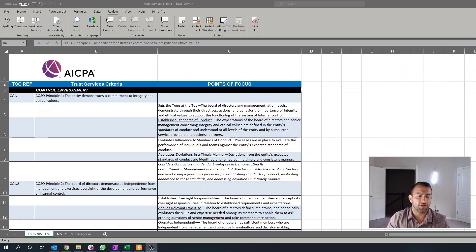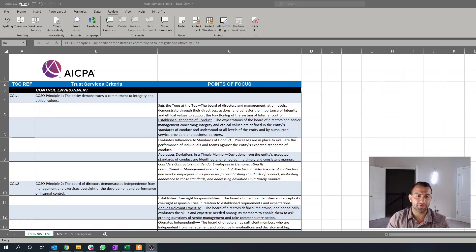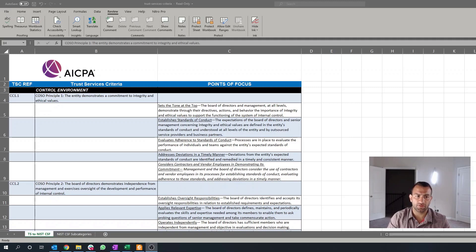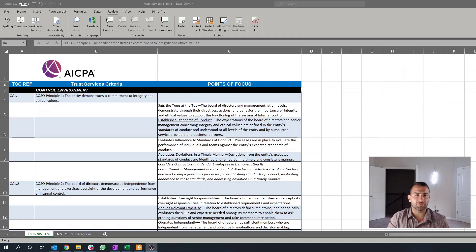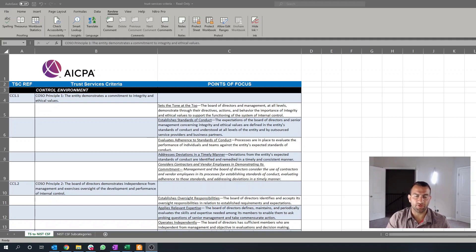The next point is establishing standards of conduct. So, this can typically be rolled into an employee handbook. Sometimes I see this as a standalone documentation. But this is really talking about the expectations and the responsibilities for maintaining integrity and ethical values across the organization.